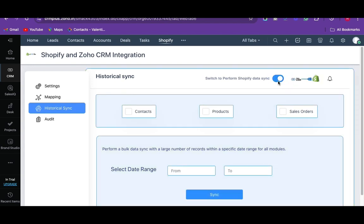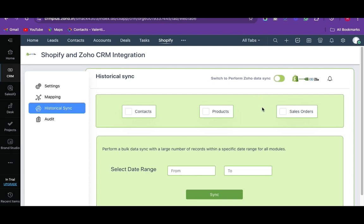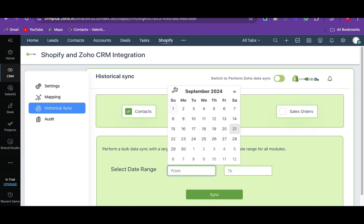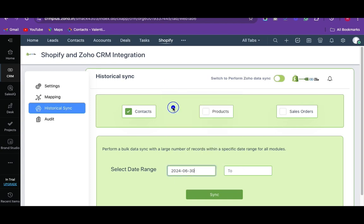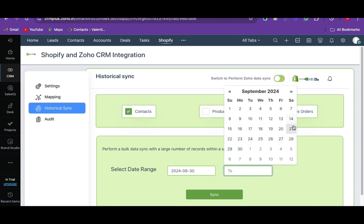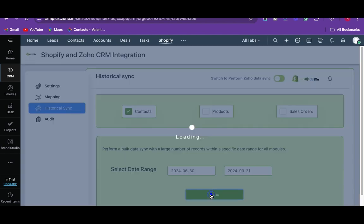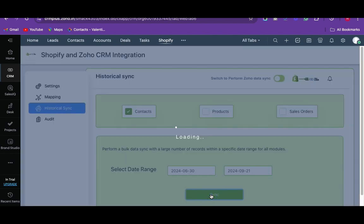Here I select the Shopify to Zoho CRM record sync. Then select the module for which you want to sync records. I chose the contact module. Then provide the from date and to date between which you need to sync records. Now click on sync.